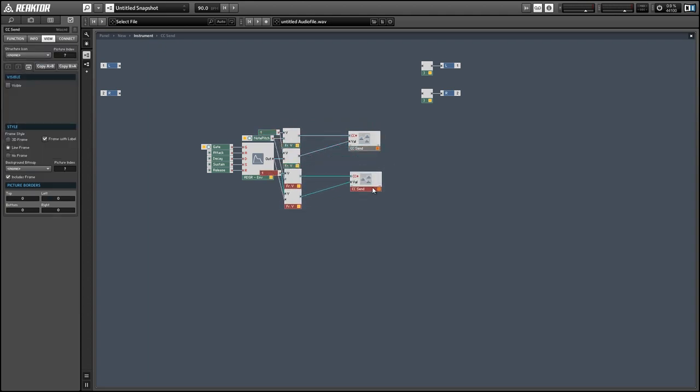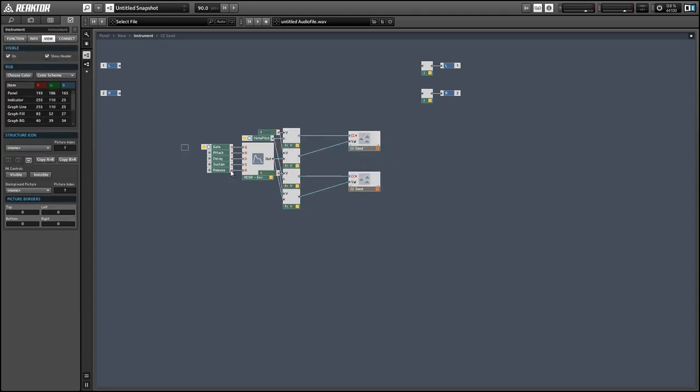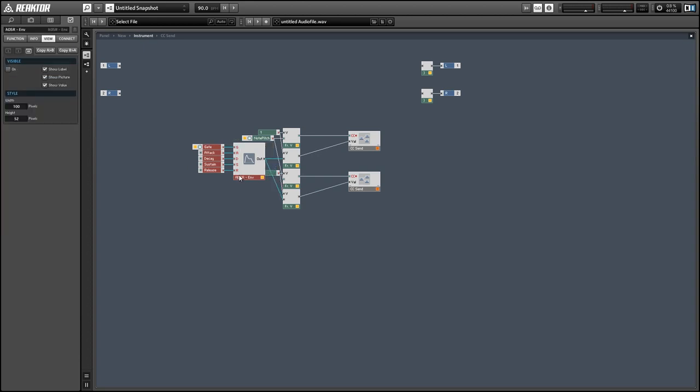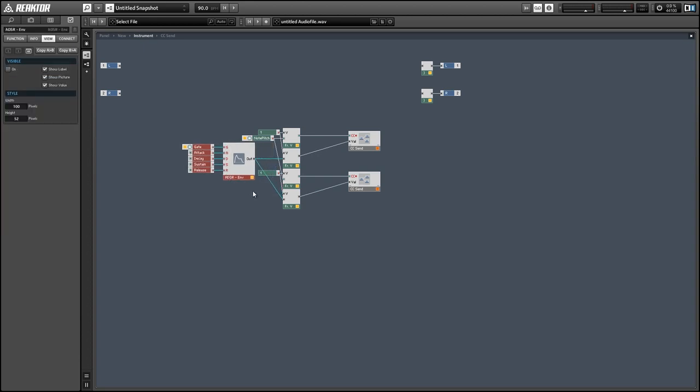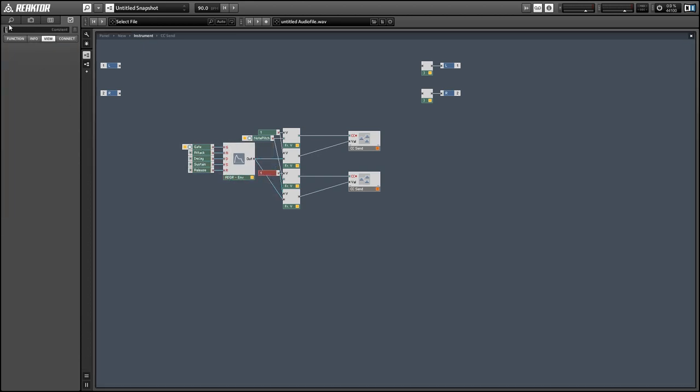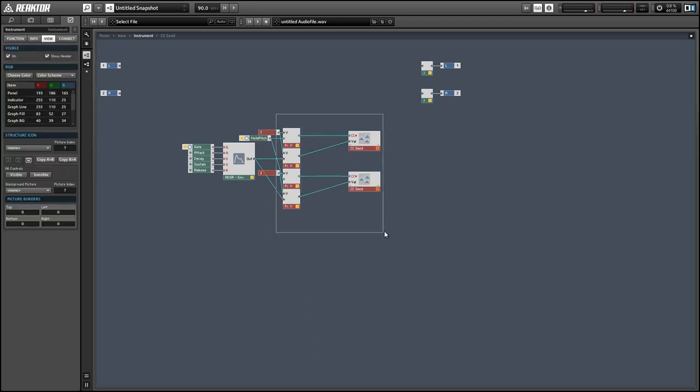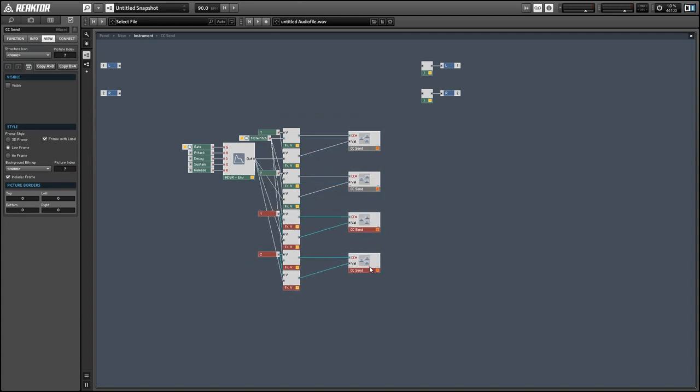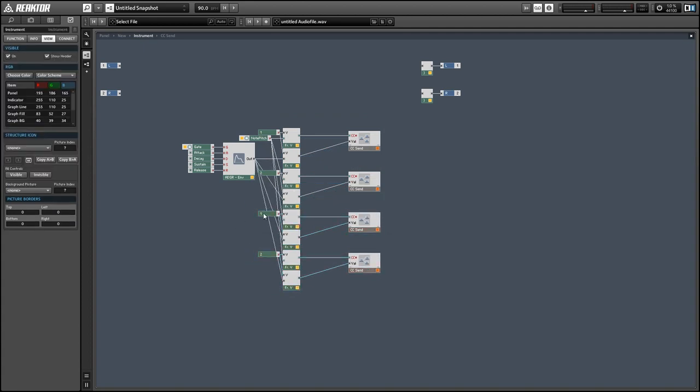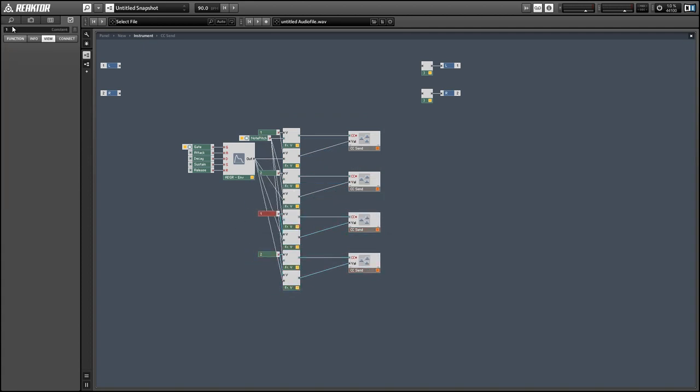so I'm just going to duplicate this four times. And the second one we make is going to take data from the second voice. And obviously, the third and fourth will take data from the third and fourth voices.